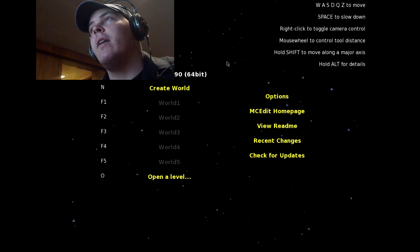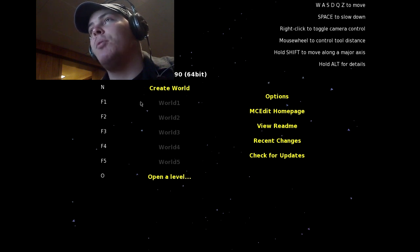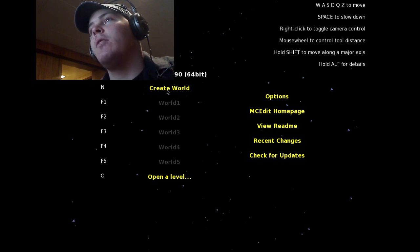Okay guys, and welcome to MCEdit. I hope this is recording just fine — I've never tested FRAPS on this program just yet. So here you have your MCEdit Alpha 64-bit version. I downloaded whatever bit you needed, 32 or 64.